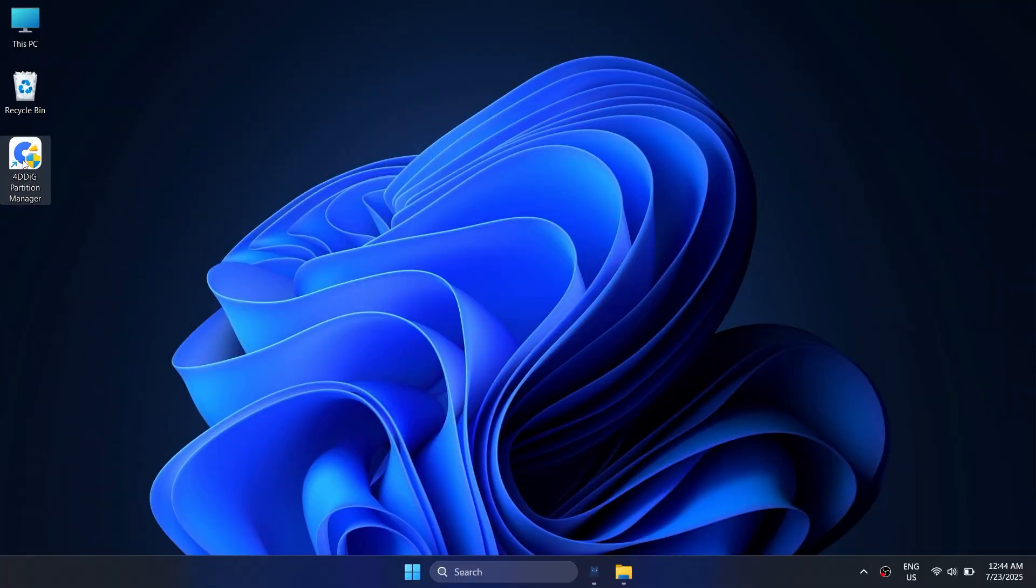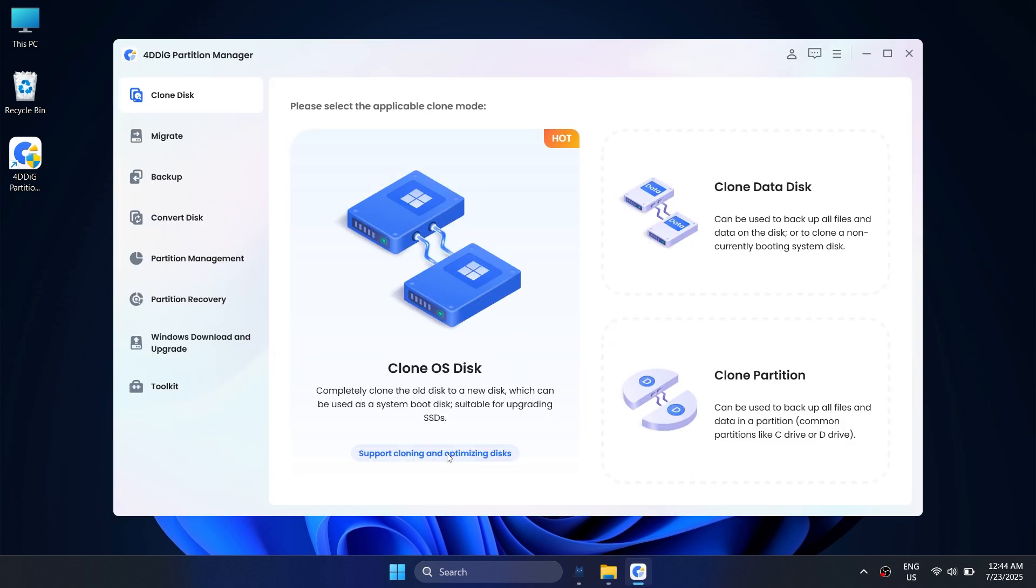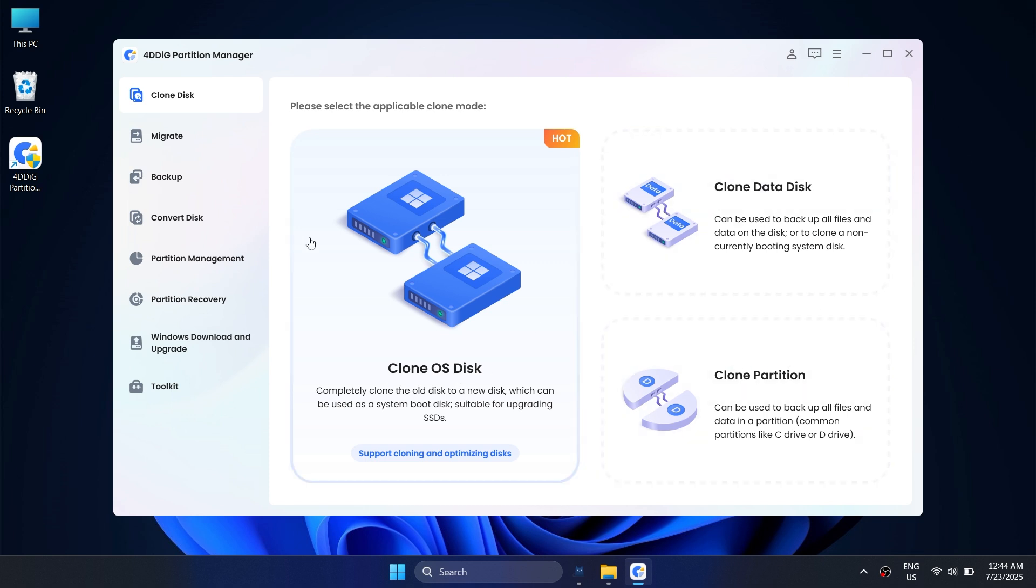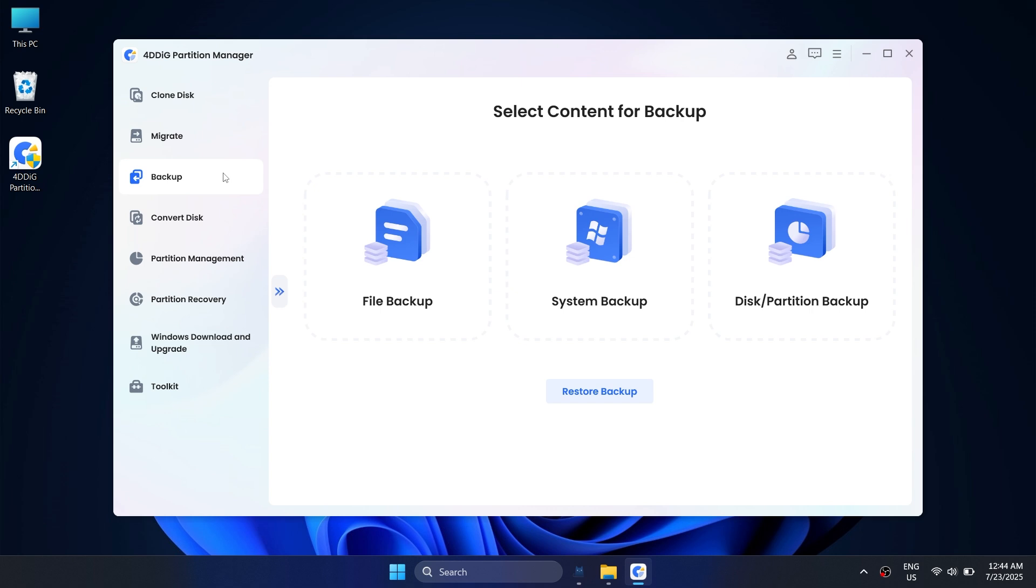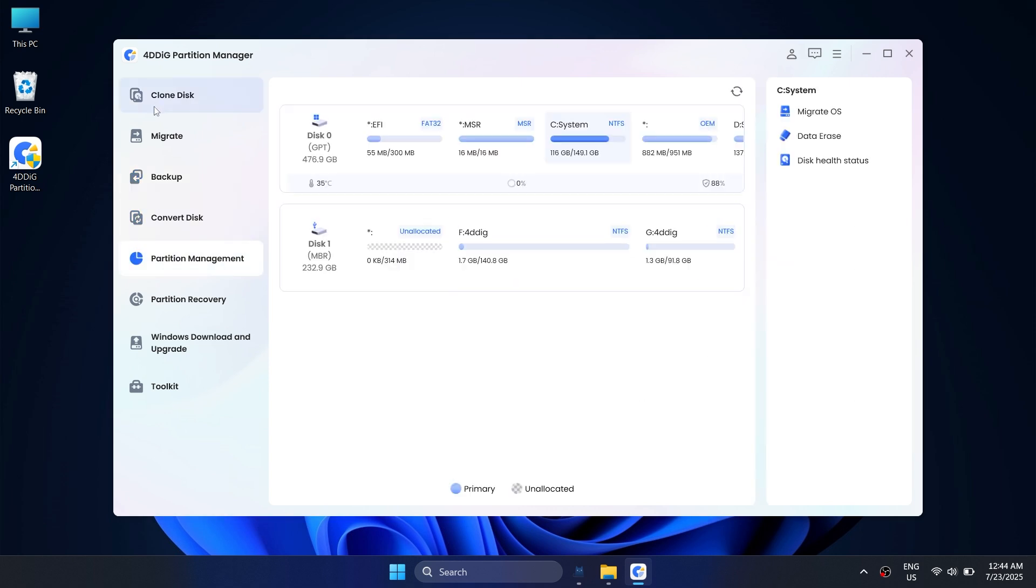Once you've got everything ready, it's time to install and launch 4DDiG Partition Manager. On the main interface, you can select Clone OS Disk, Clone Data Disk, or Clone Partition as you need. The operation process is not much different.